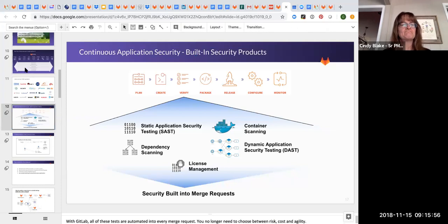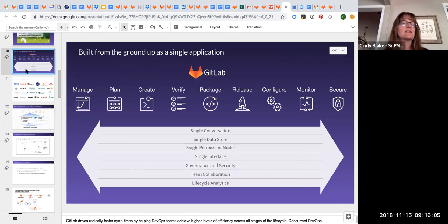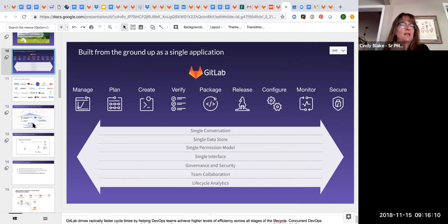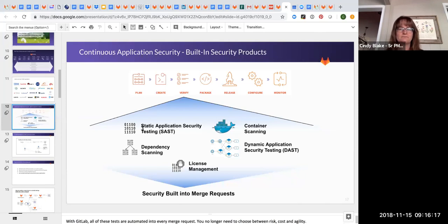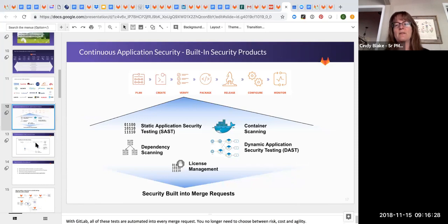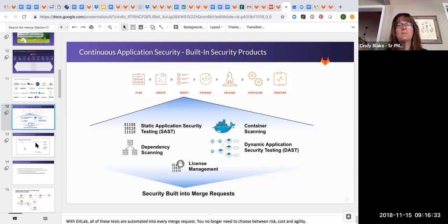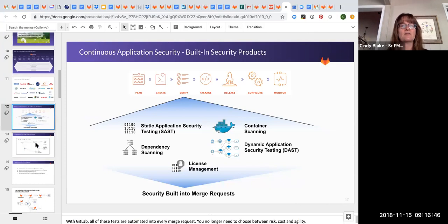The idea is we're one application end to end and what that allows you to do with security is some things that application security alone can't do. If you think about all of these tests being done in the verify stage, I want to walk through a DAST example, because if you tell a security person we can do dynamic application scanning in the developer's IDE, they may not believe you and they may discredit you as you don't know what you're talking about.